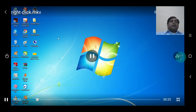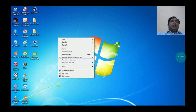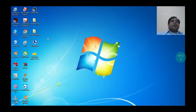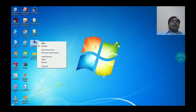Place the cursor anywhere on the screen and press right click. When we press right click, a context menu will appear. Another important use of right click is that we can show the properties of any item on the computer screen.